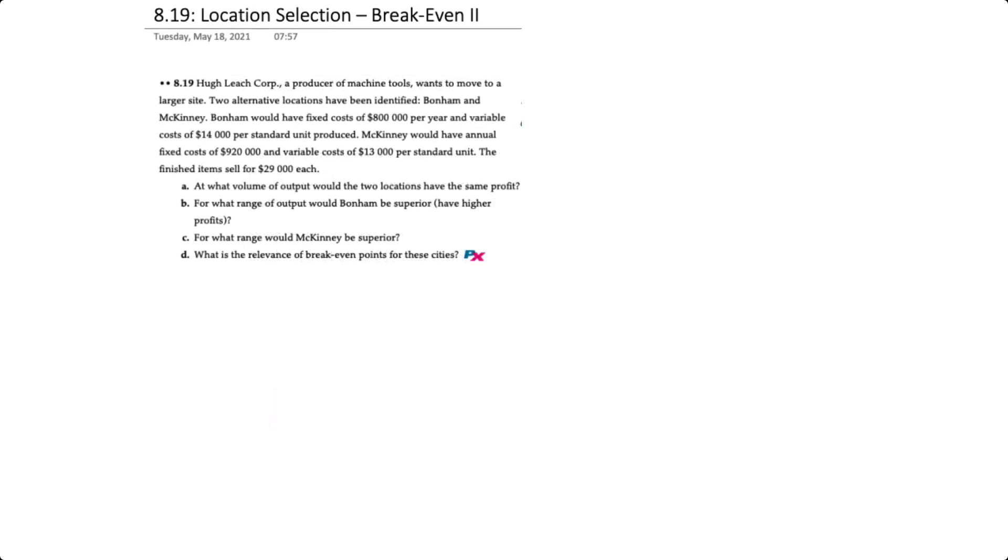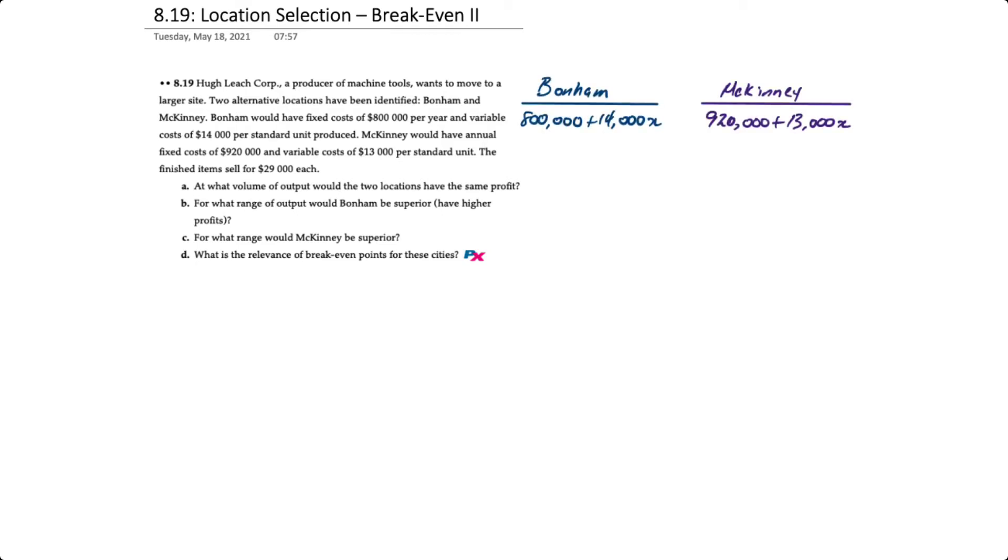In determining the volume where the outputs have the same profit, we're going to use break-even. To do that, we basically set the cost equations of Bonham equal to McKinney.